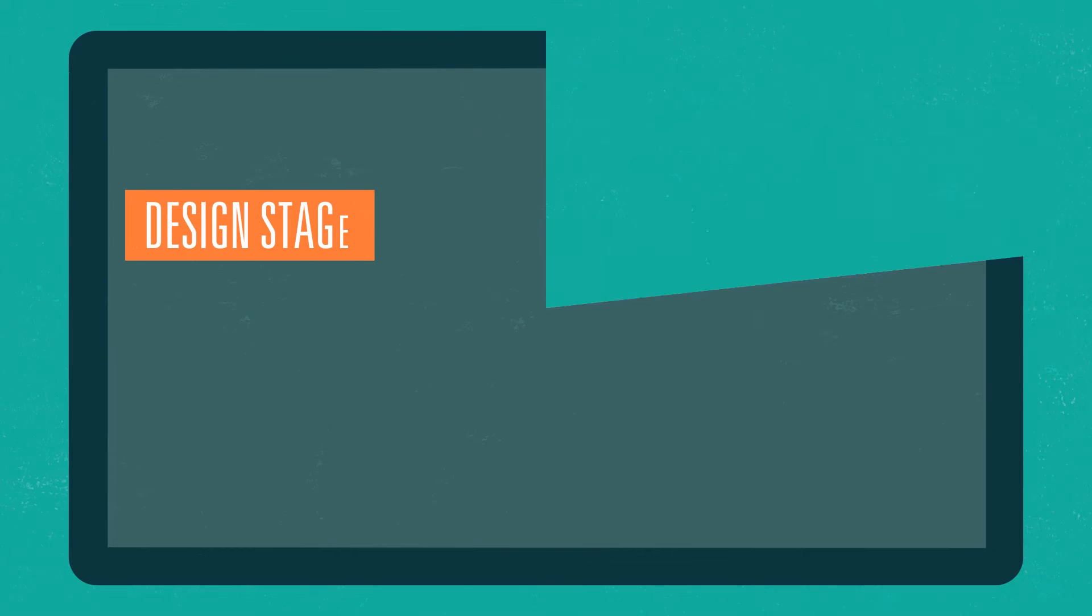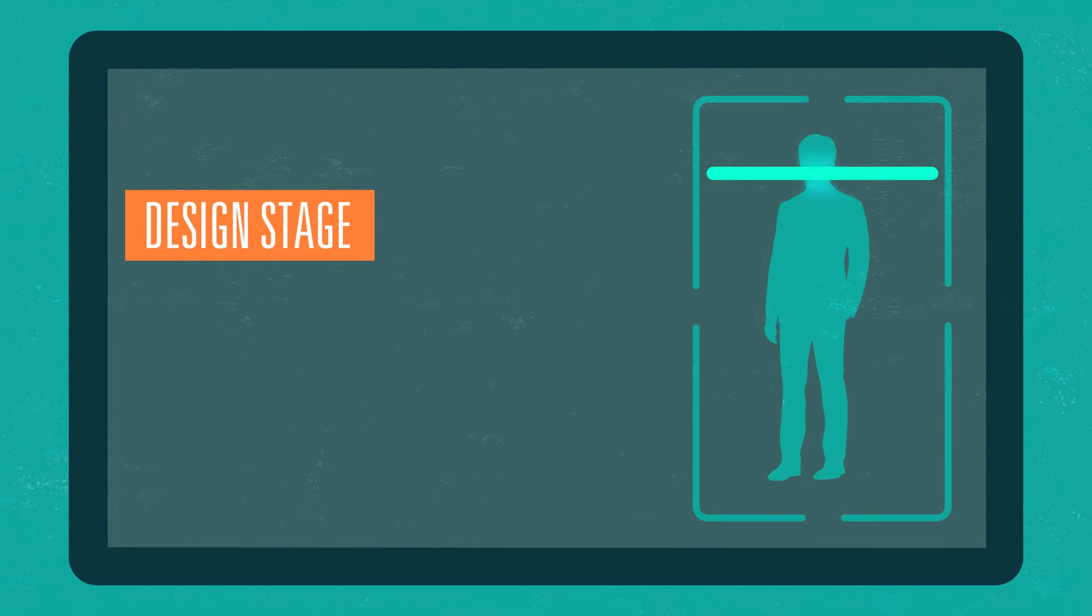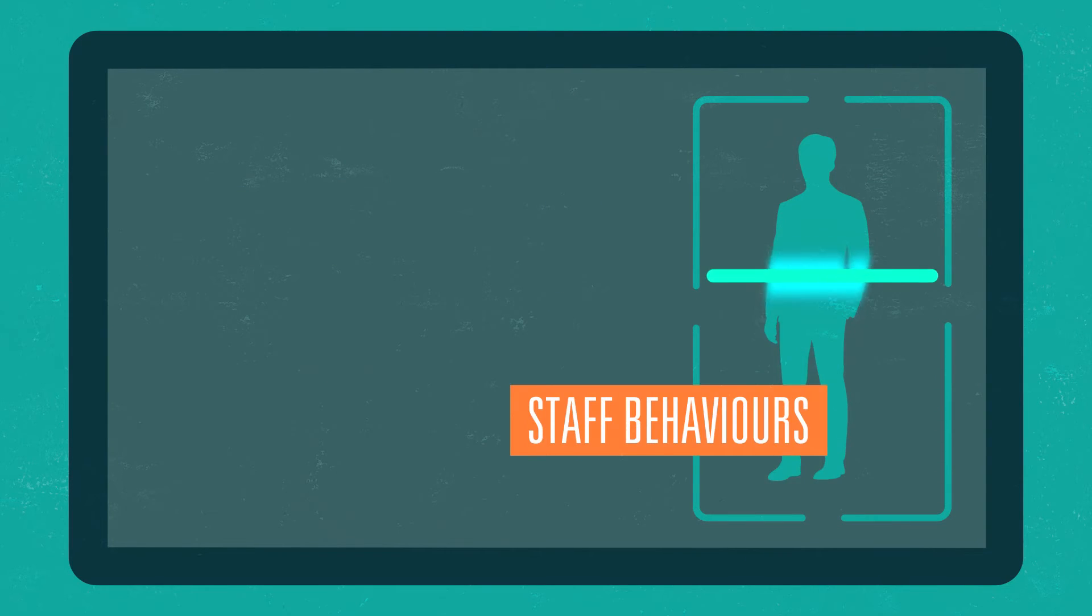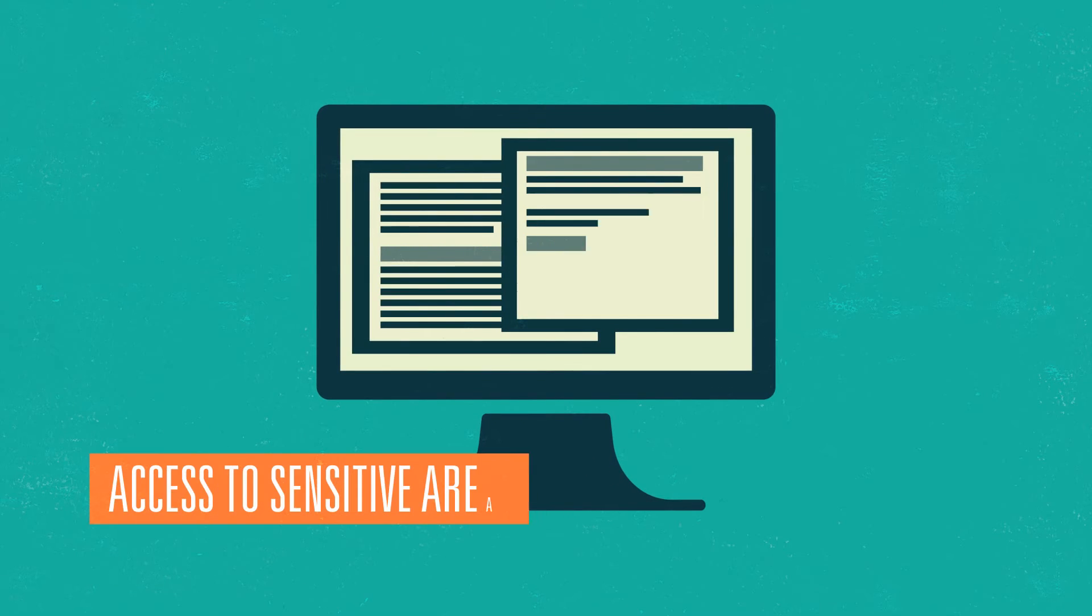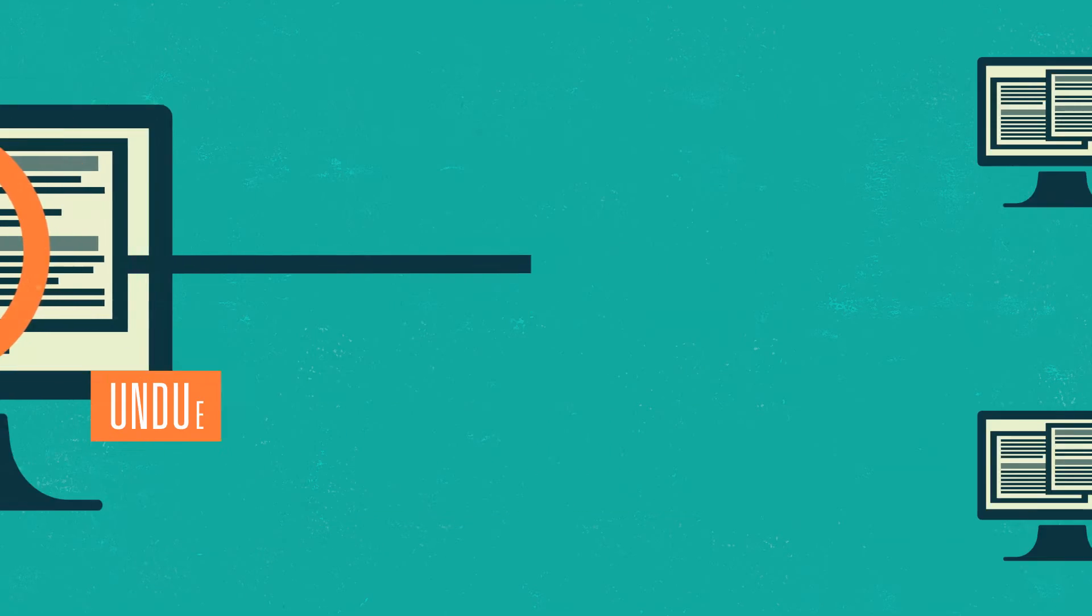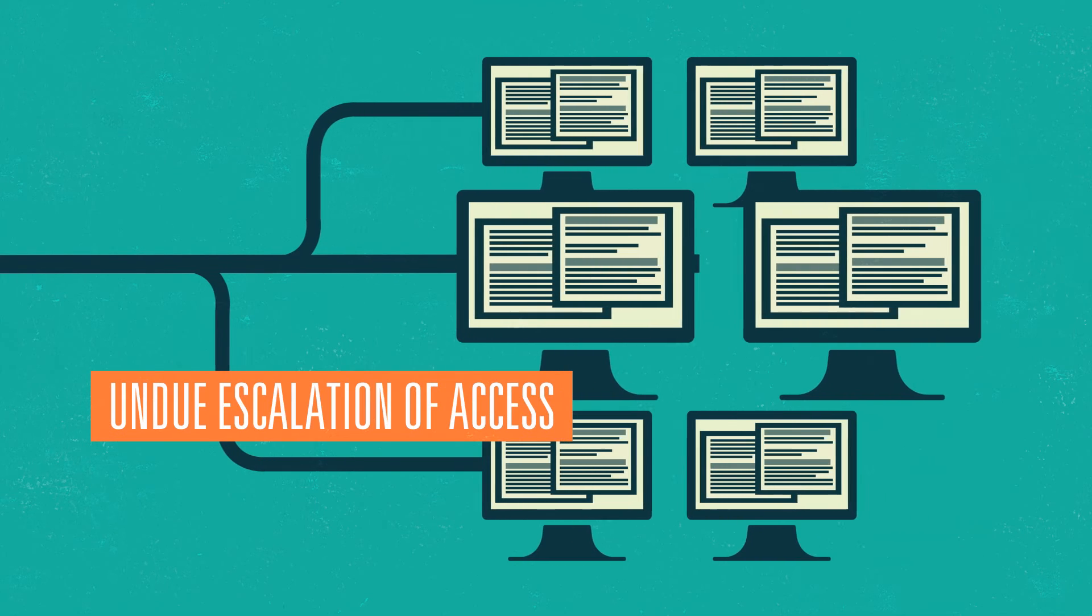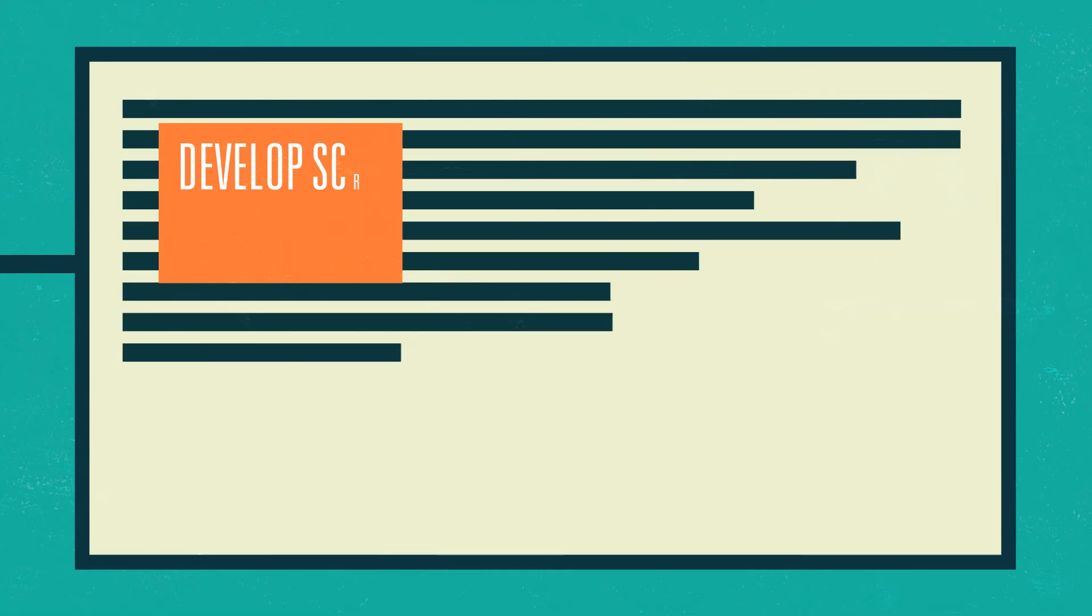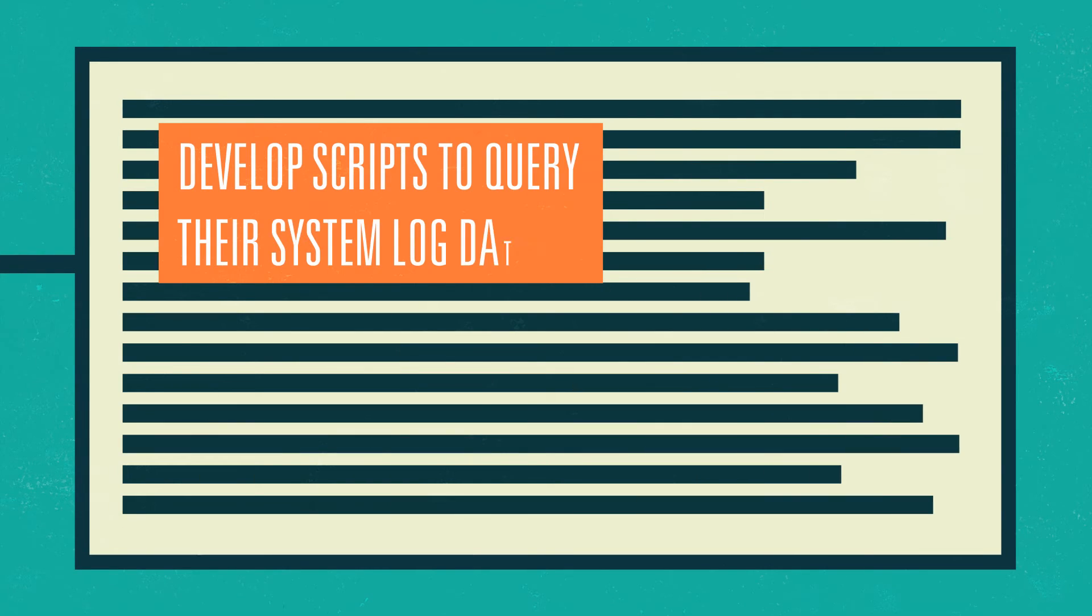During the design stage, security teams should consider what staff behaviours they want to detect, for example, attempts to access sensitive areas or undue escalation of access, and develop scripts to query their system log data.